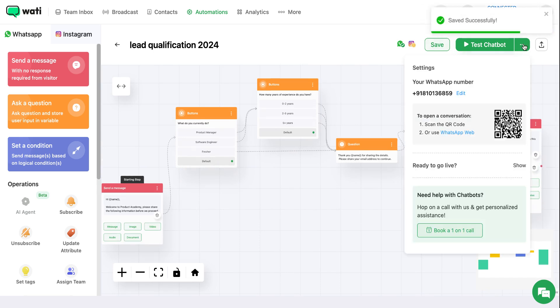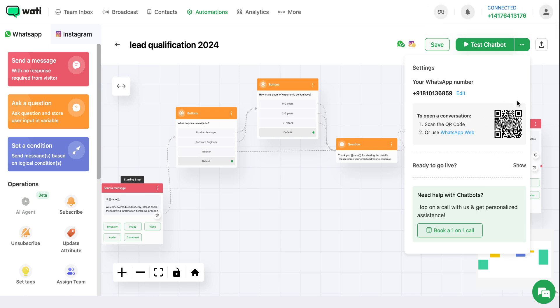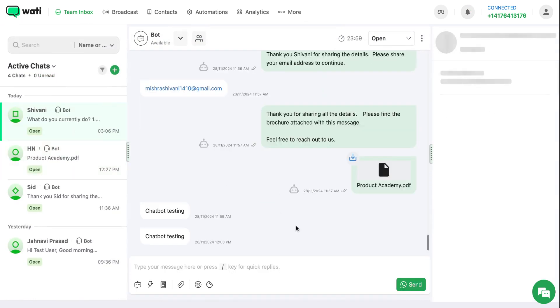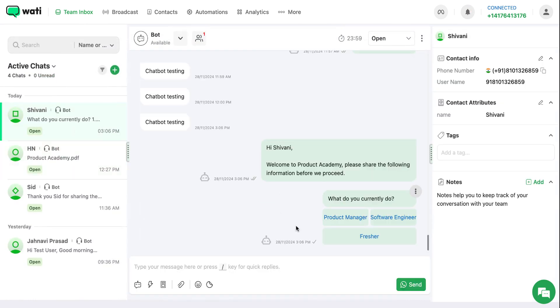If you want, you can also test your chatbot. To test your chatbot, you can scan this QR code and send a message to this number. You can go to Team Inbox and see that this chatbot has been triggered.